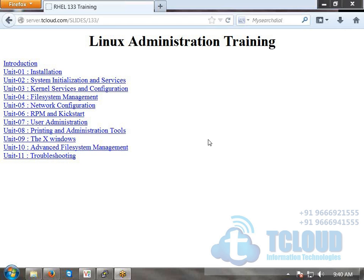Unit 11 is troubleshooting, covering how to troubleshoot each instance. This includes installation issues, boot sequence problems, module loading errors, and filesystem issues like when you can't see or mount a created filesystem.